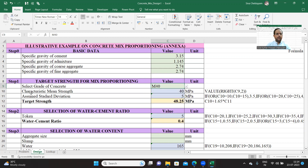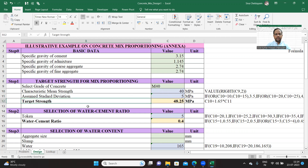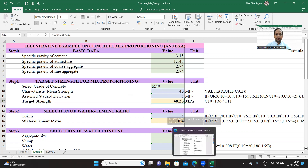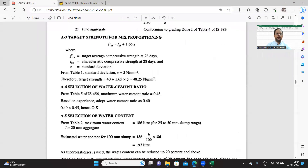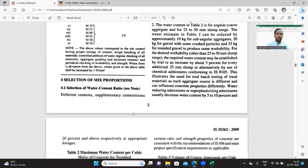If I say M40, the characteristic mean strength is displayed as 40, and the assumed standard deviation is 5. With these two values, I am going to calculate the target strength. The code itself gave a formula — let us go back to the code and check the formula quickly. This is the equation given to calculate target strength: FCK dash is equal to FCK. FCK is the characteristic compressive strength at 28 days, and FCK dash is the target average compressive strength at 28 days.